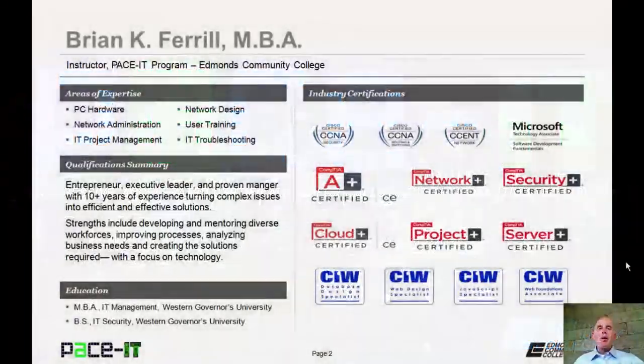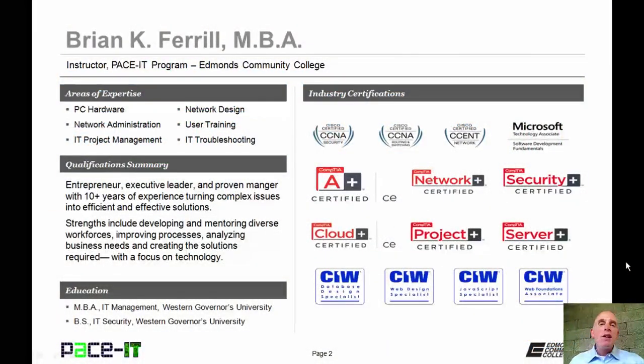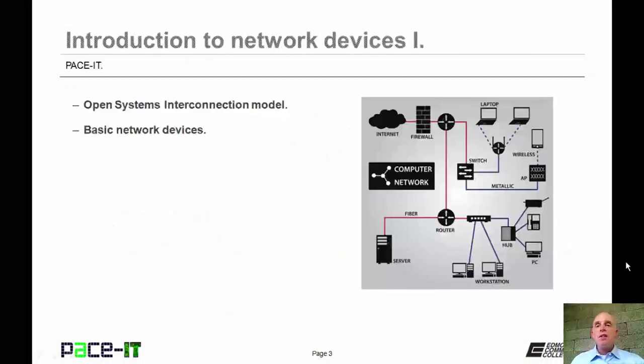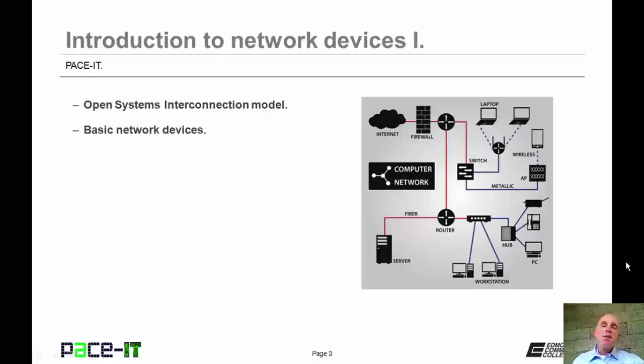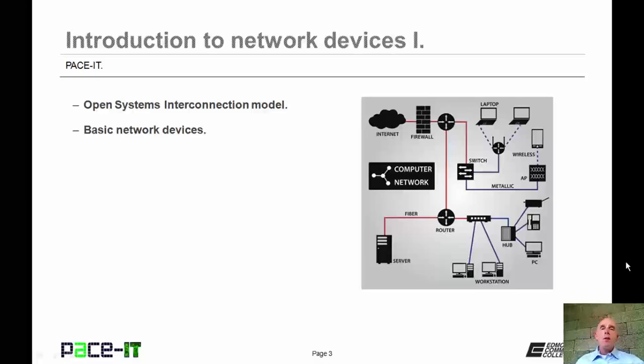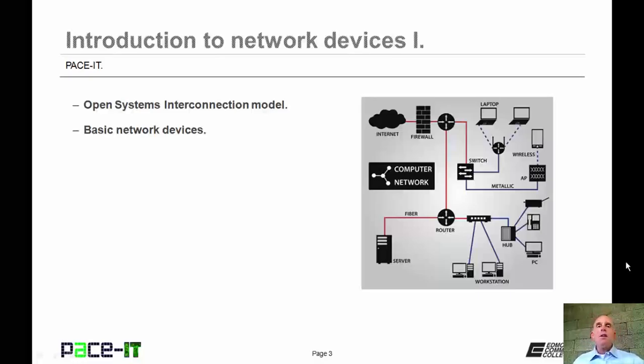Hello, I'm Brian Farrell and welcome to PaceIT's session on the introduction to network devices part one. Today we're going to be talking about the open system interconnection model and then we're going to conclude with a brief discussion on some basic network devices. There's a fair amount of ground to cover, but not a whole lot of time, so let's go ahead and begin this session.